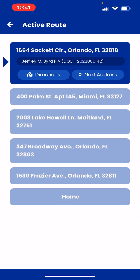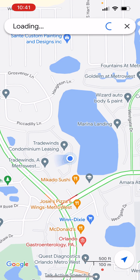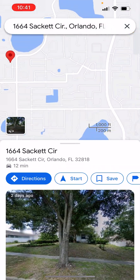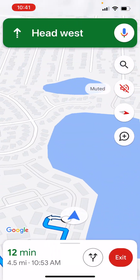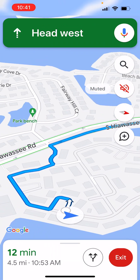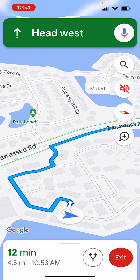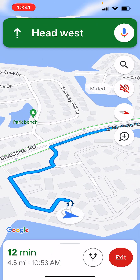Now this is going to create my active route and take me to each address. This will be my first stop, so I can just hit Directions — it's going to open Google Maps — and then hit Start, and now it's going to route me there.